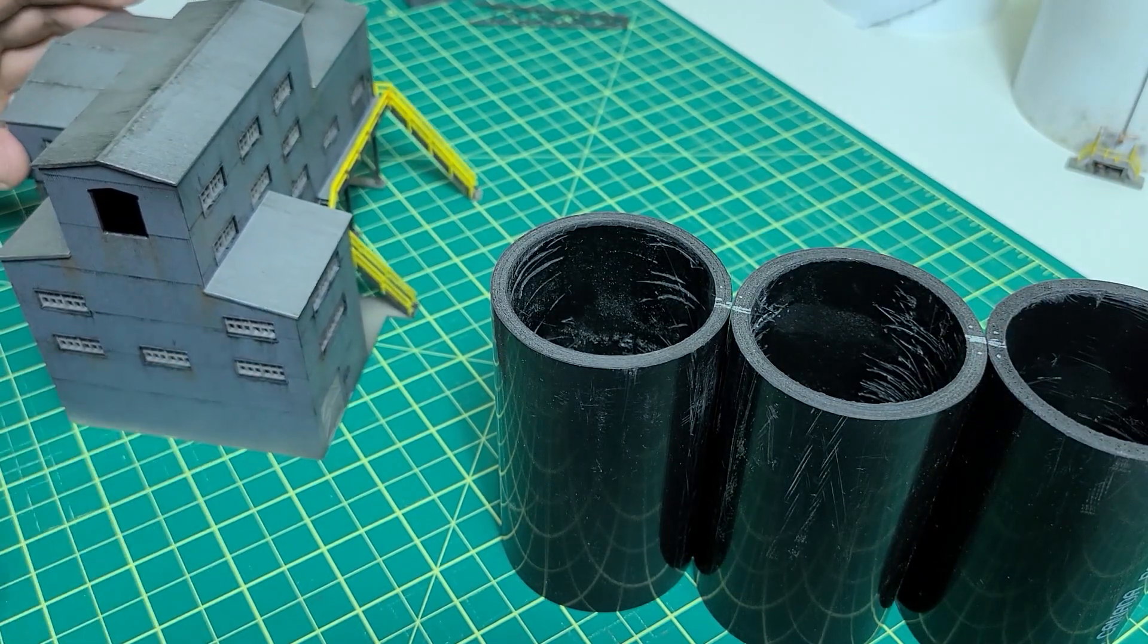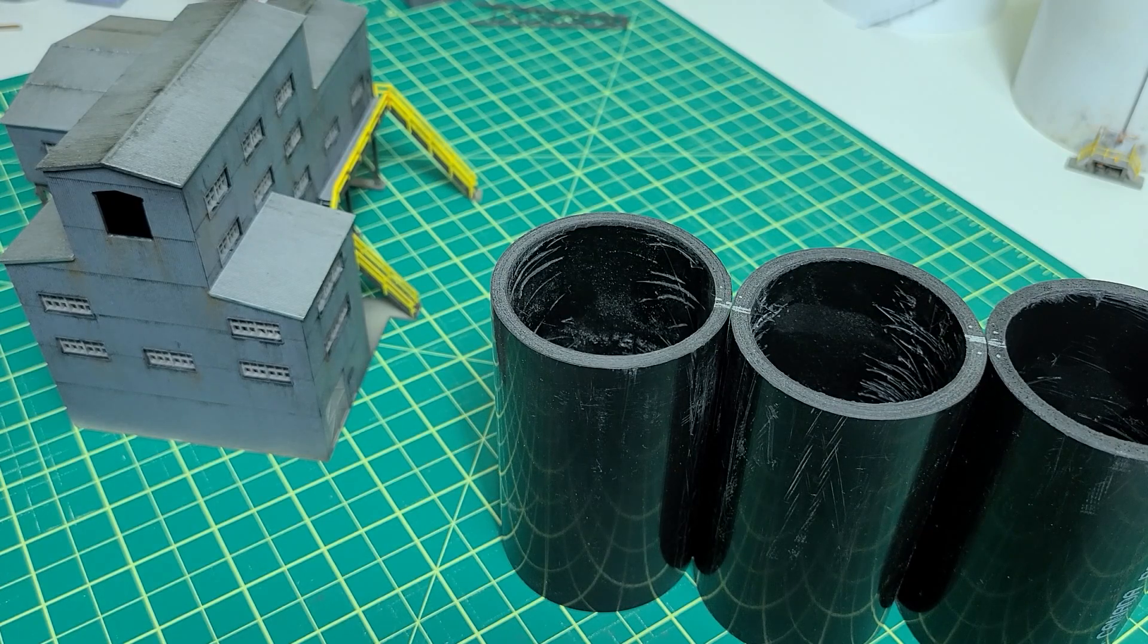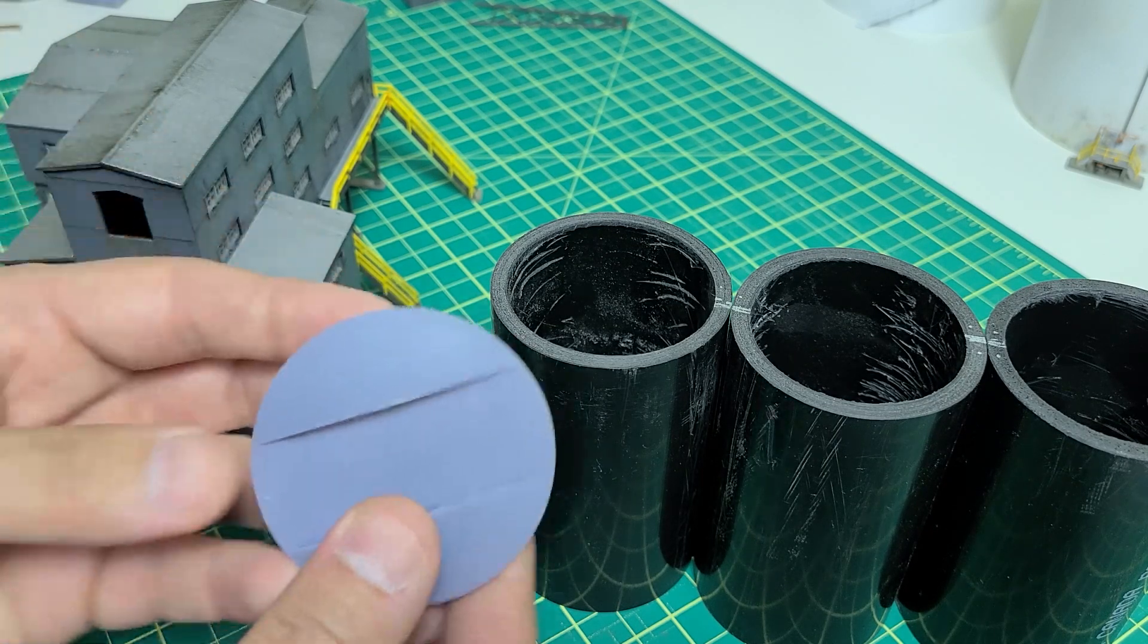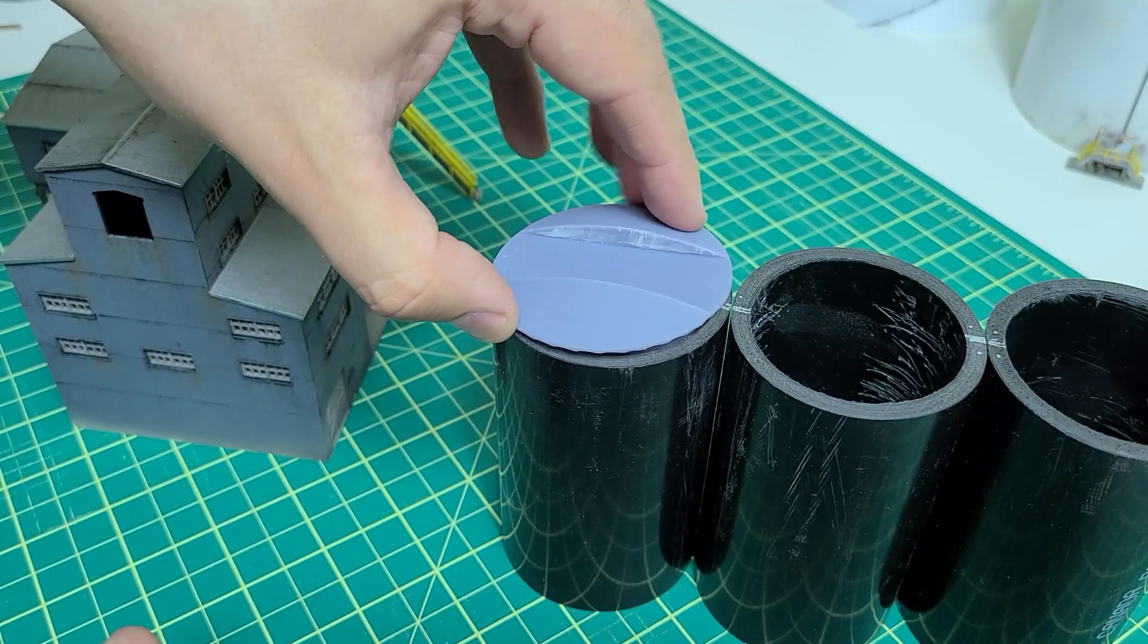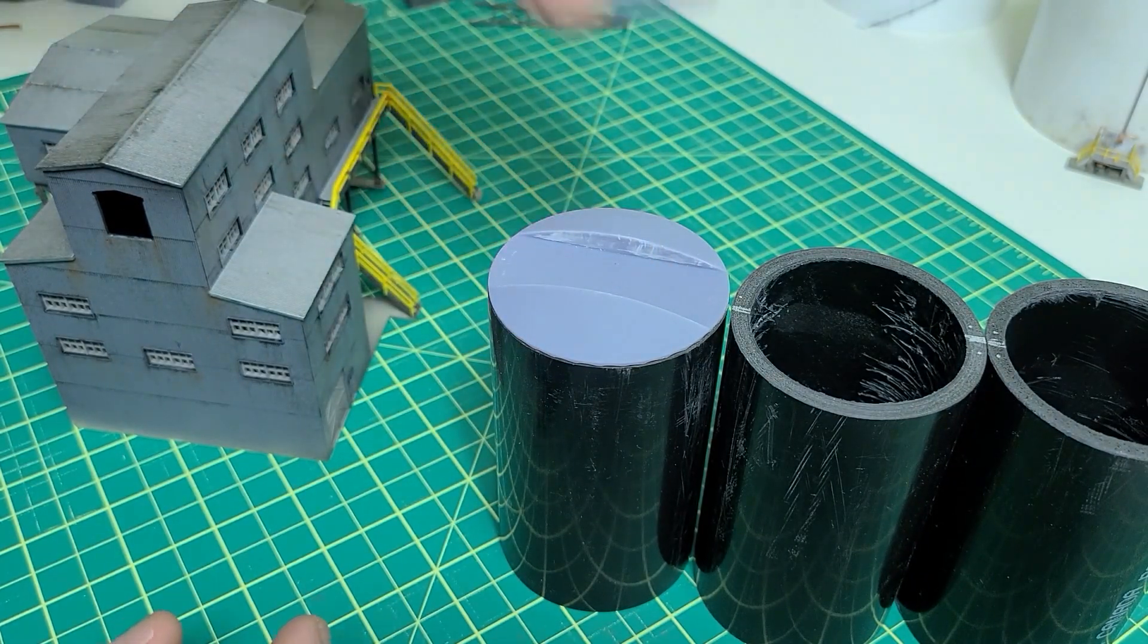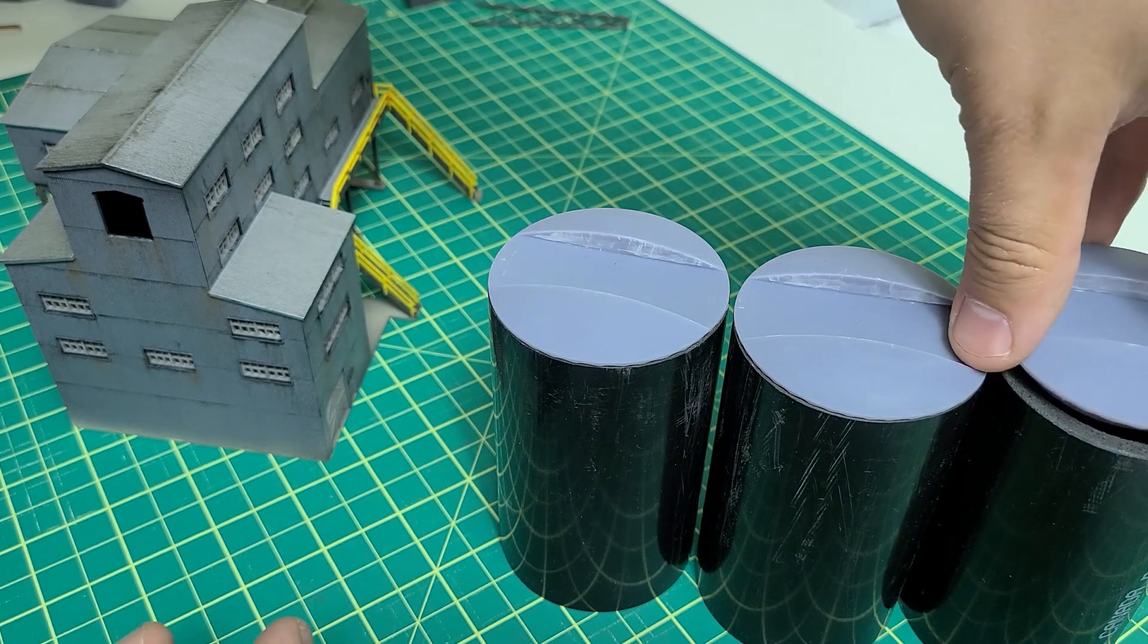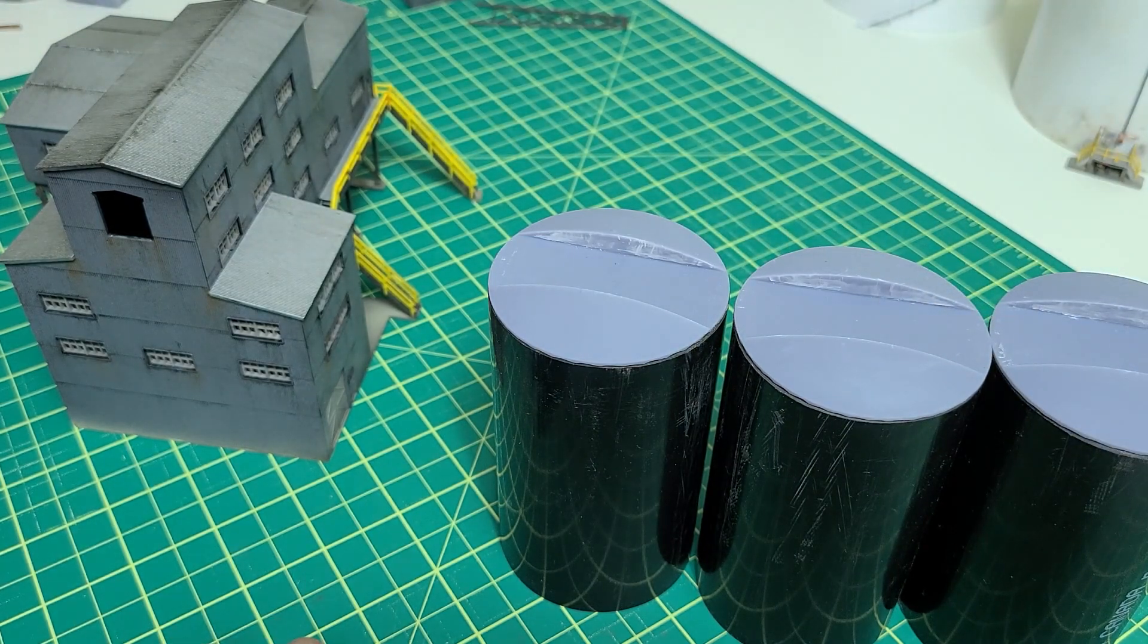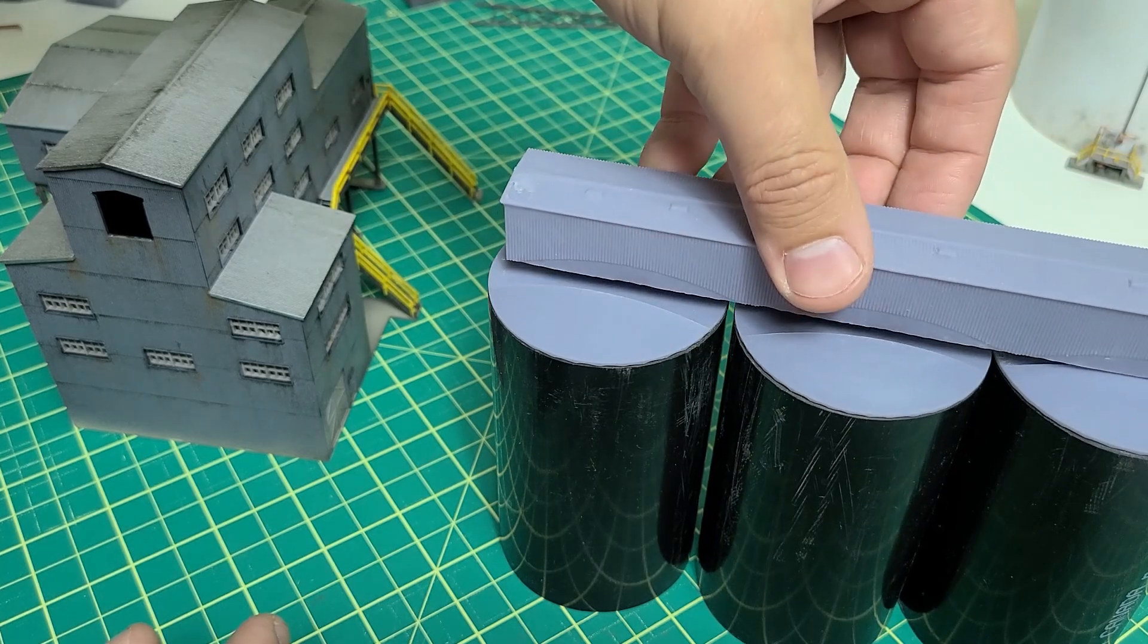And then from there I had to 3D design and 3D print some lids to go on top of these tanks, and then a building to go across the lids like that.